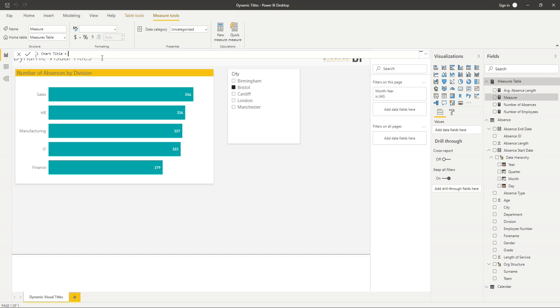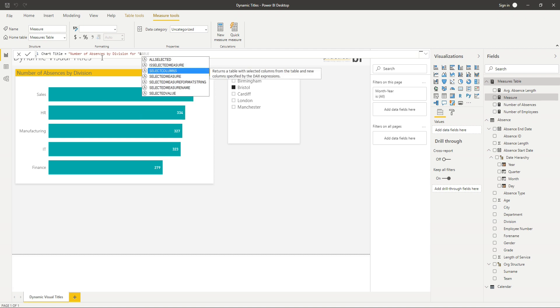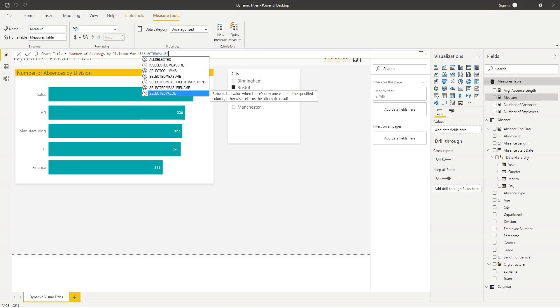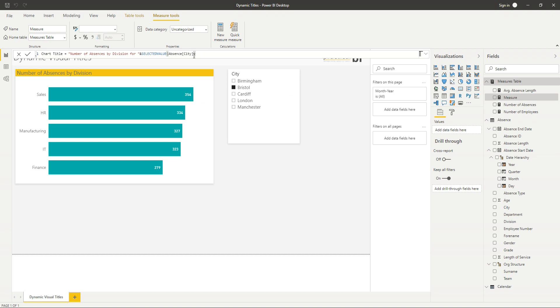And I'm going to say, my chart title is equal to, number of absences by division for. And I'm going to use my and sign to concatenate. And we're just going to say, take the selected value of city. So I'm using this selected value function to give me the value of city that's selected. So we'll just validate that.